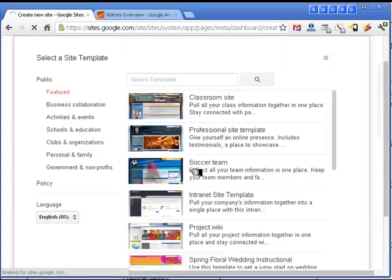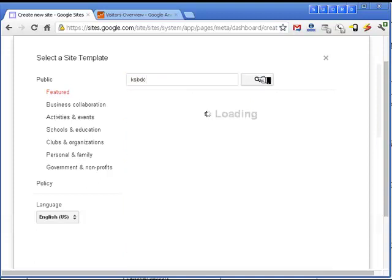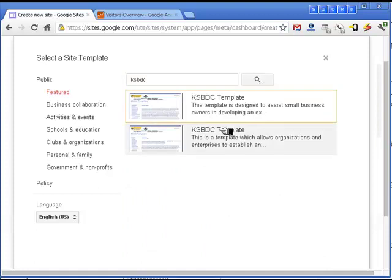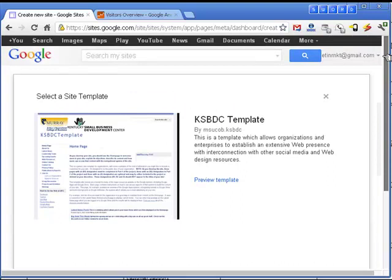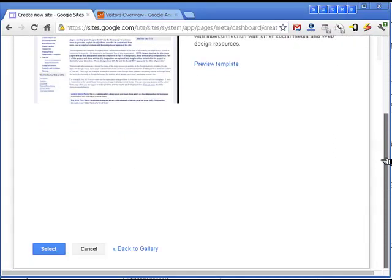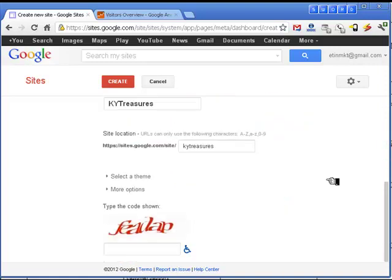I'm going to look in the gallery for more templates. I can search for a template, and in this case I'm going to look for the template provided by the Kentucky Small Business Development Center — KSBDC. You could also do that with the MKT 675 template available for students at Murray State University and get a very similar template.